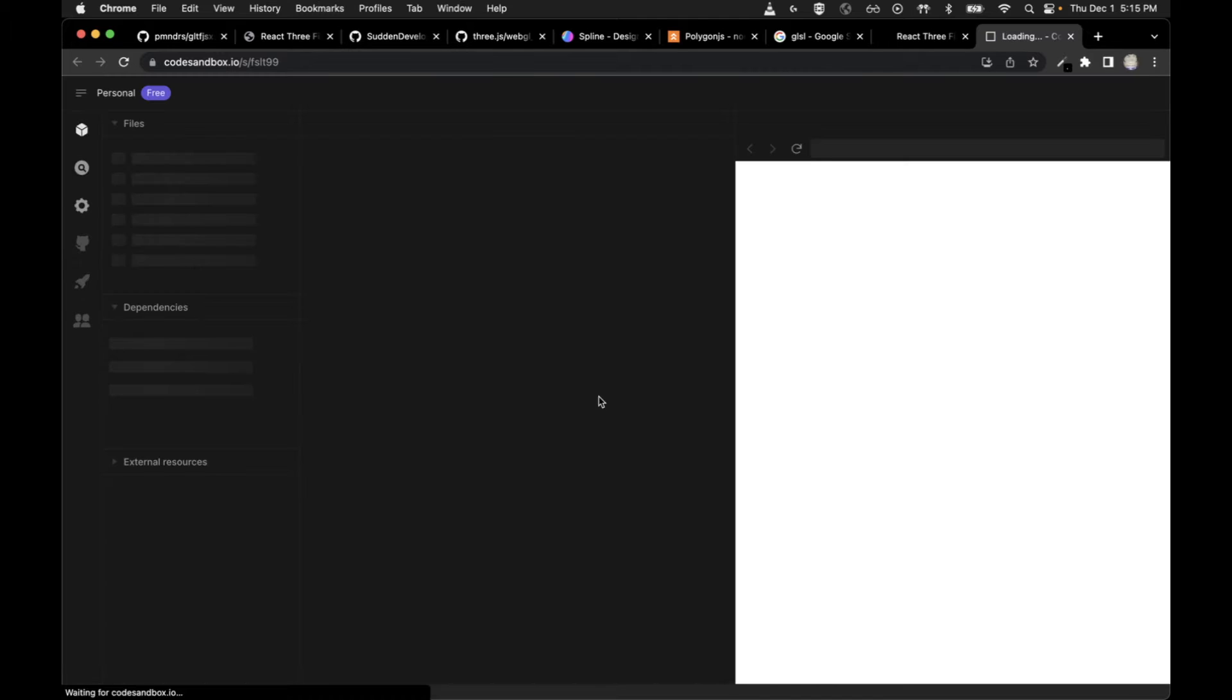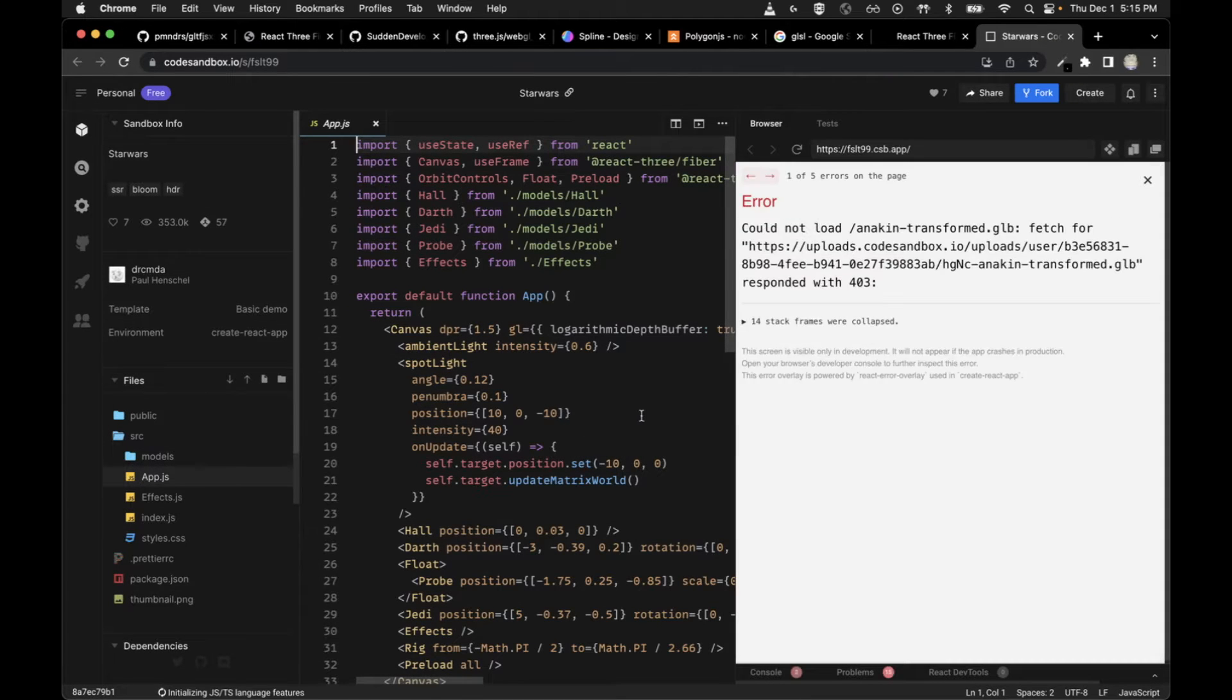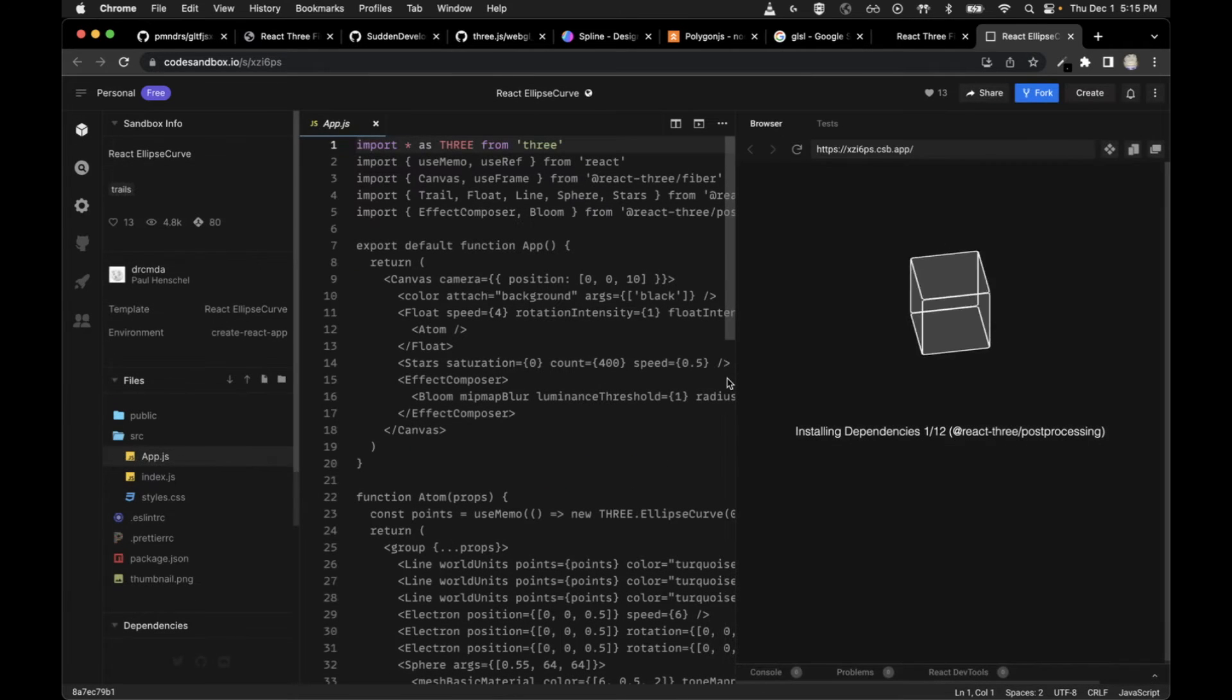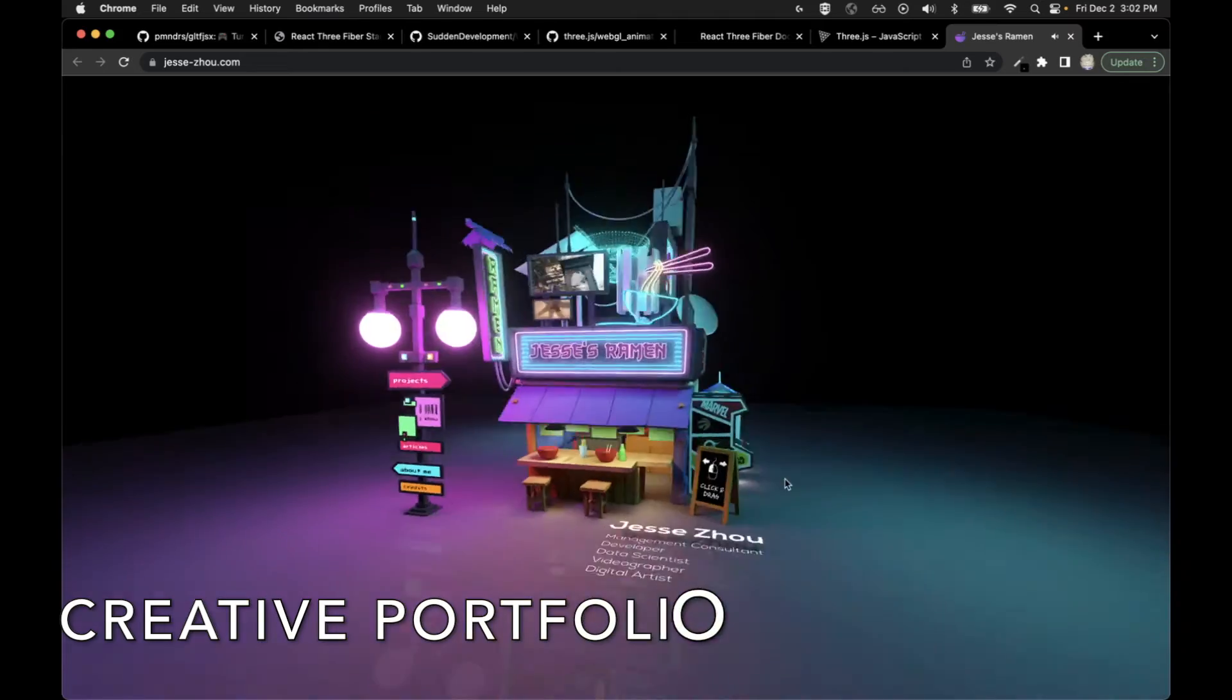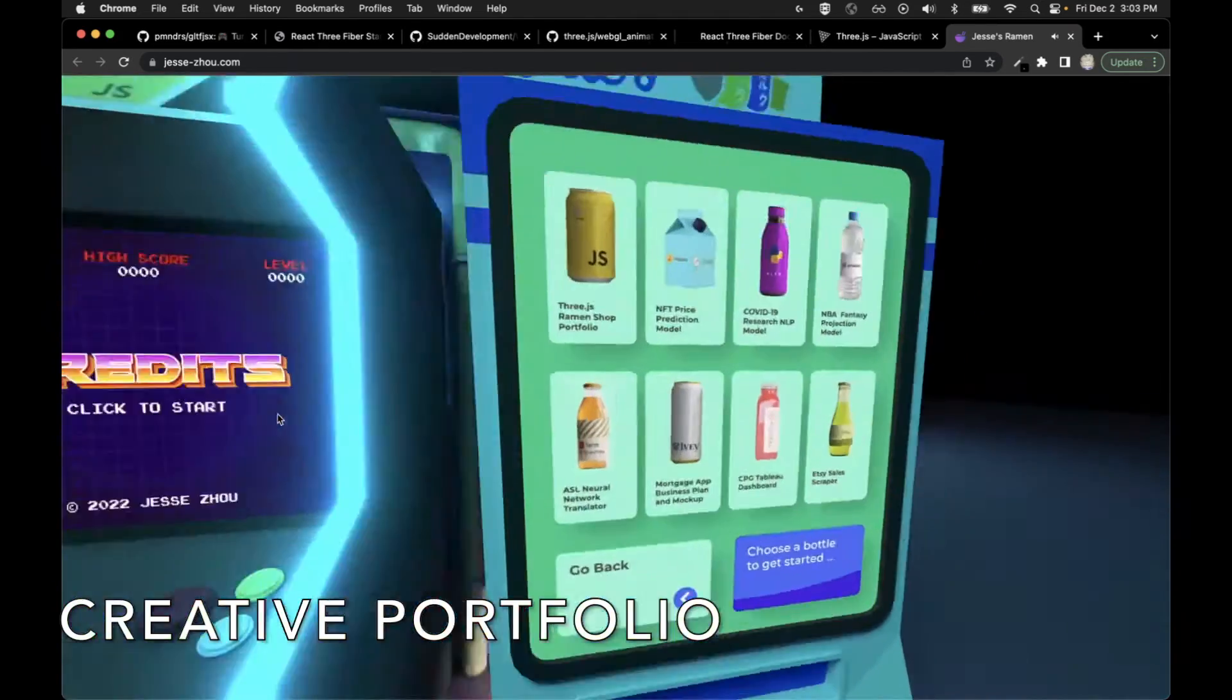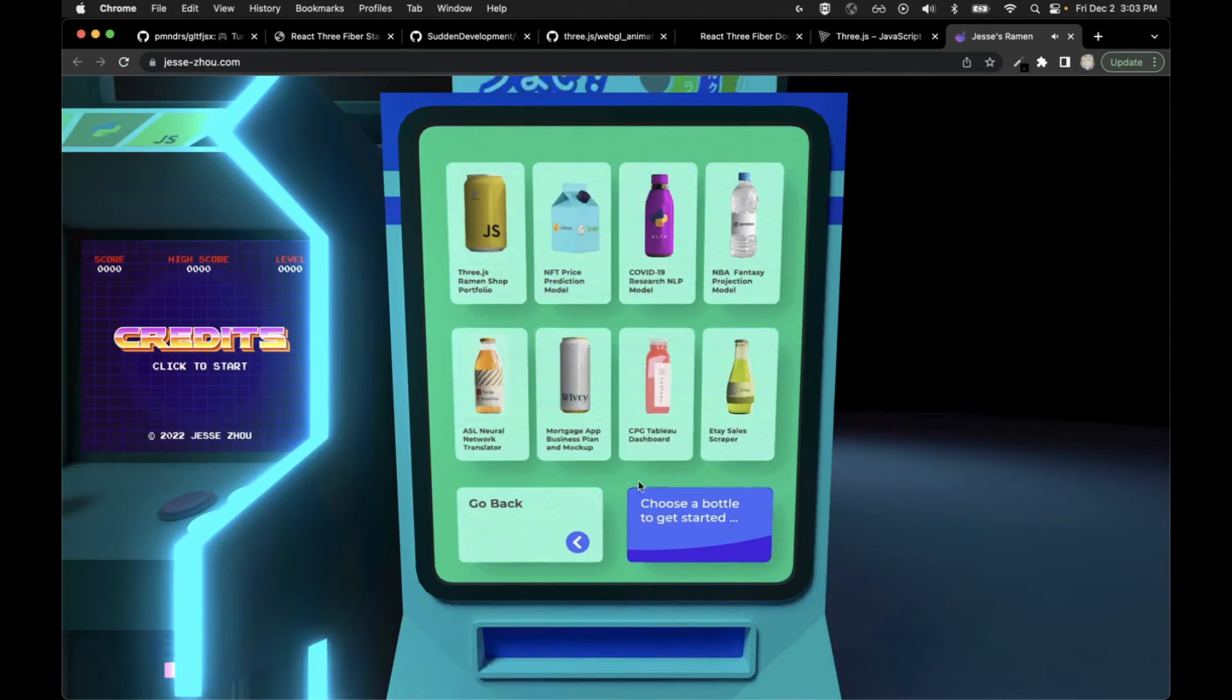I haven't seen nearly as much fanfare about this framework as I think it deserves for how much it advances Web 3D capabilities and people being able to get into it. Hopefully this tutorial series will give this more of the attention it deserves and get some more people onto it.